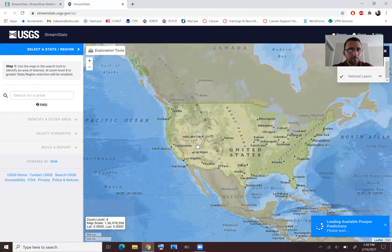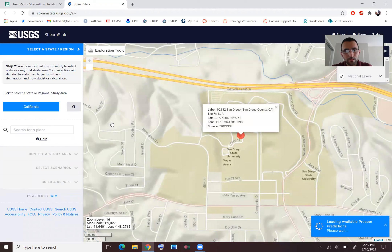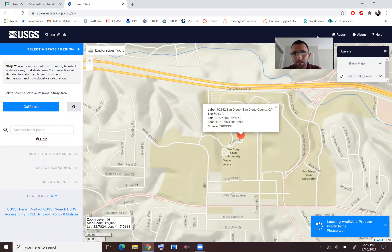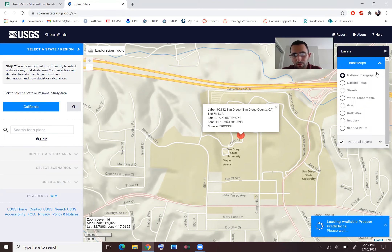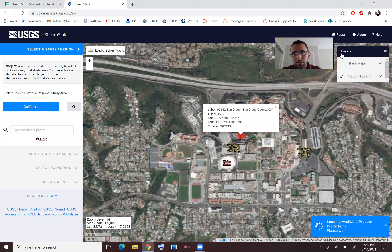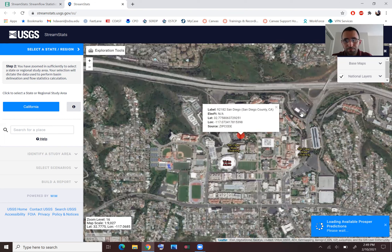I always use zip codes because that results in a narrower search. Let's do it for San Diego State University — 92182. It shows the SDSU campus area. Note that you have the option of choosing different base maps; if you want to find a specific address, you can use aerial imagery. Now you can see the SDSU campus.